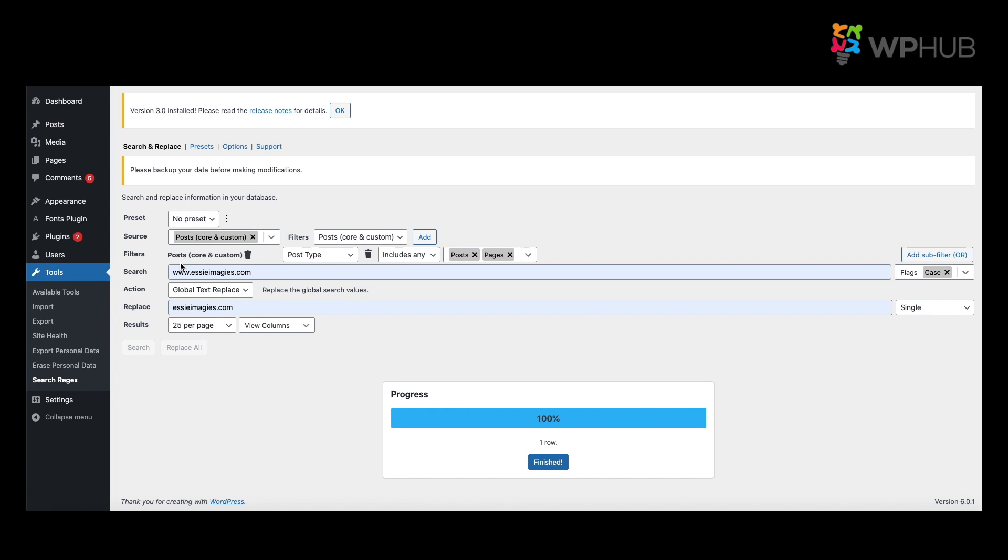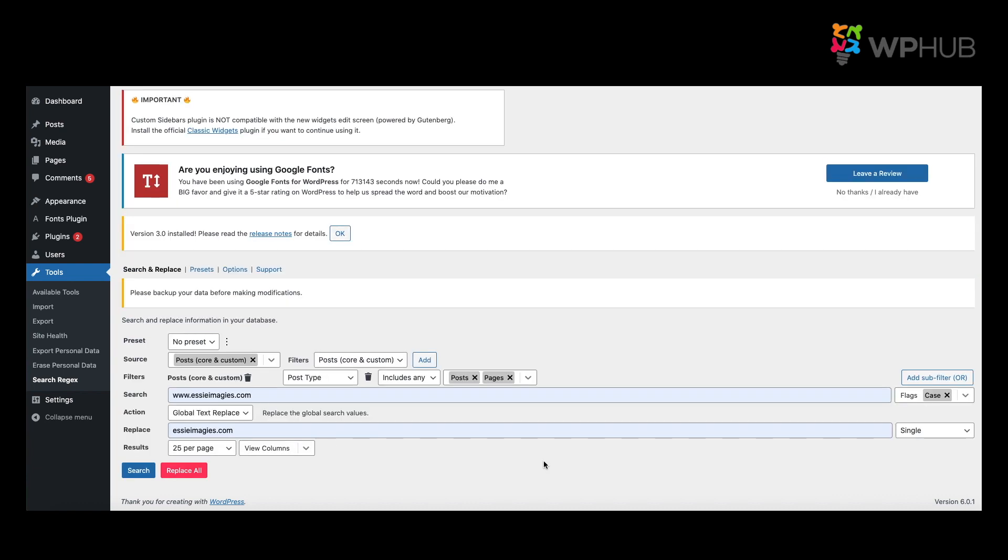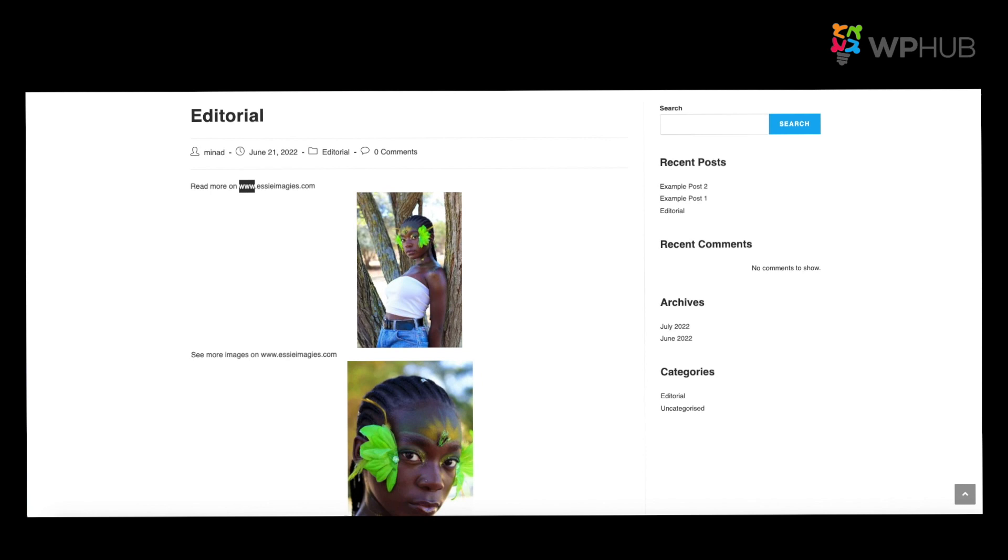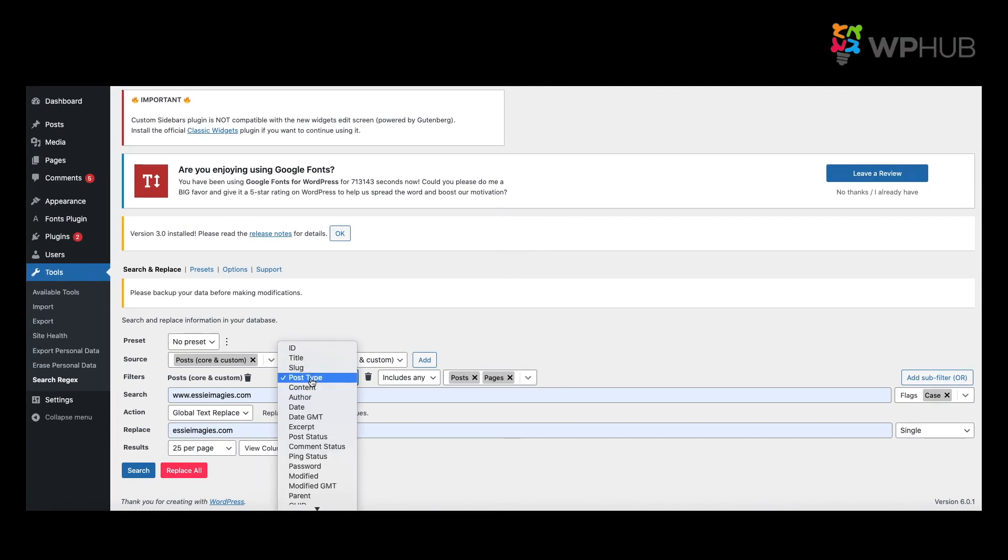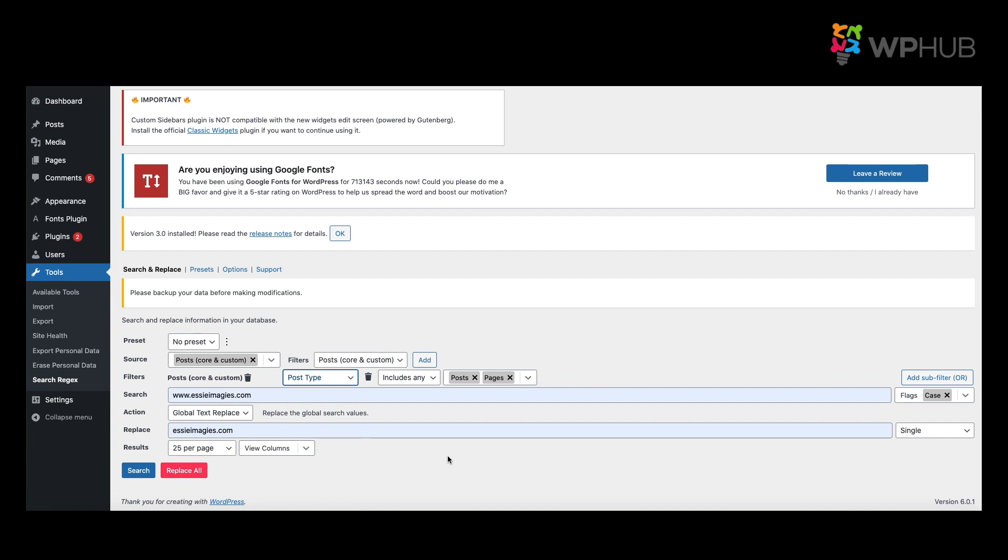Once it's progressed and it says Finished, you just go back to your page, you refresh, and you'll see that the www is removed. Instead of you doing it one by one, you can now do it all in bulk. And there's many ways to do it. You can do it by title, slug, post status, etc., depending on what you need to bulk change or search. This is one of the tools you can use.